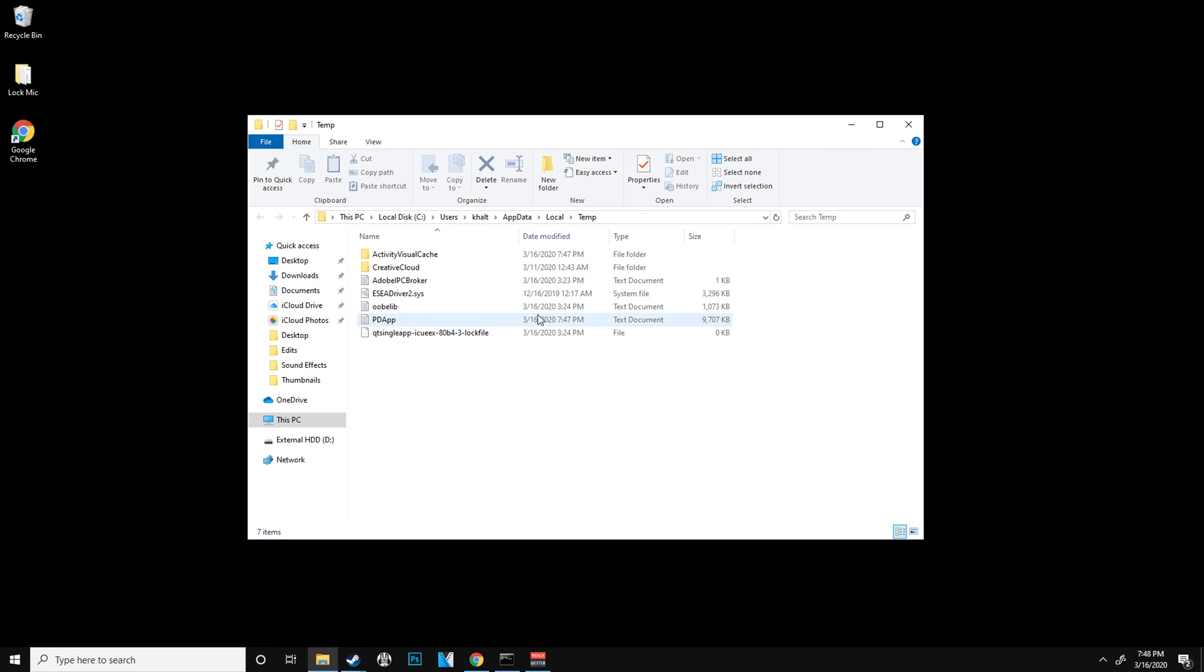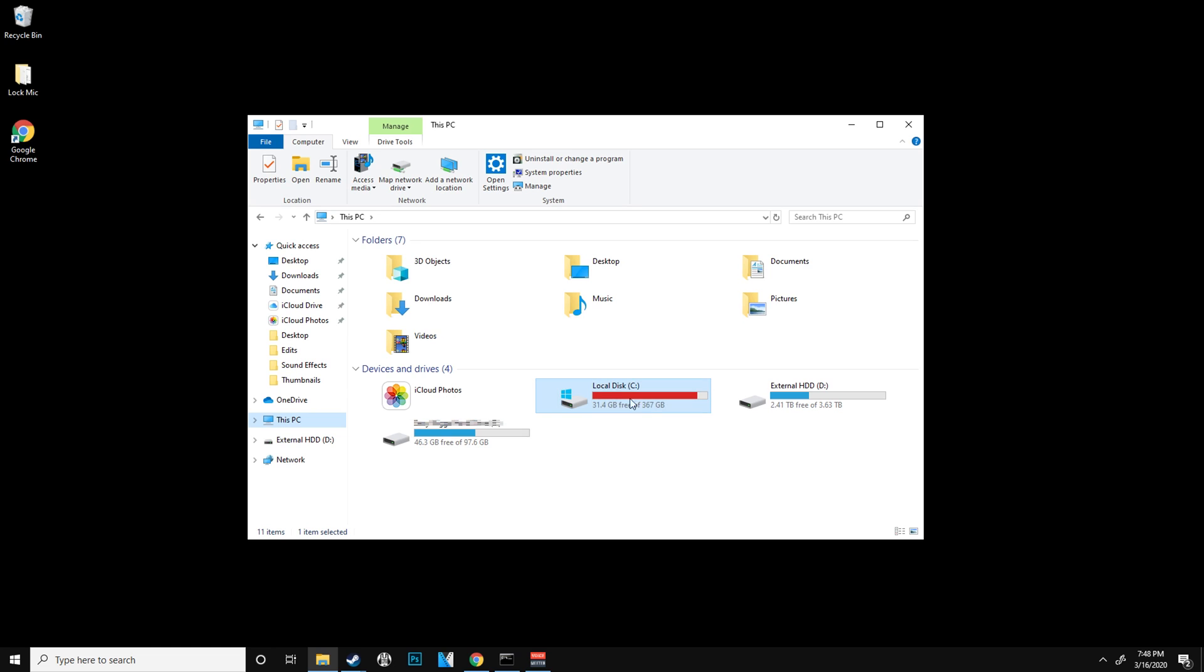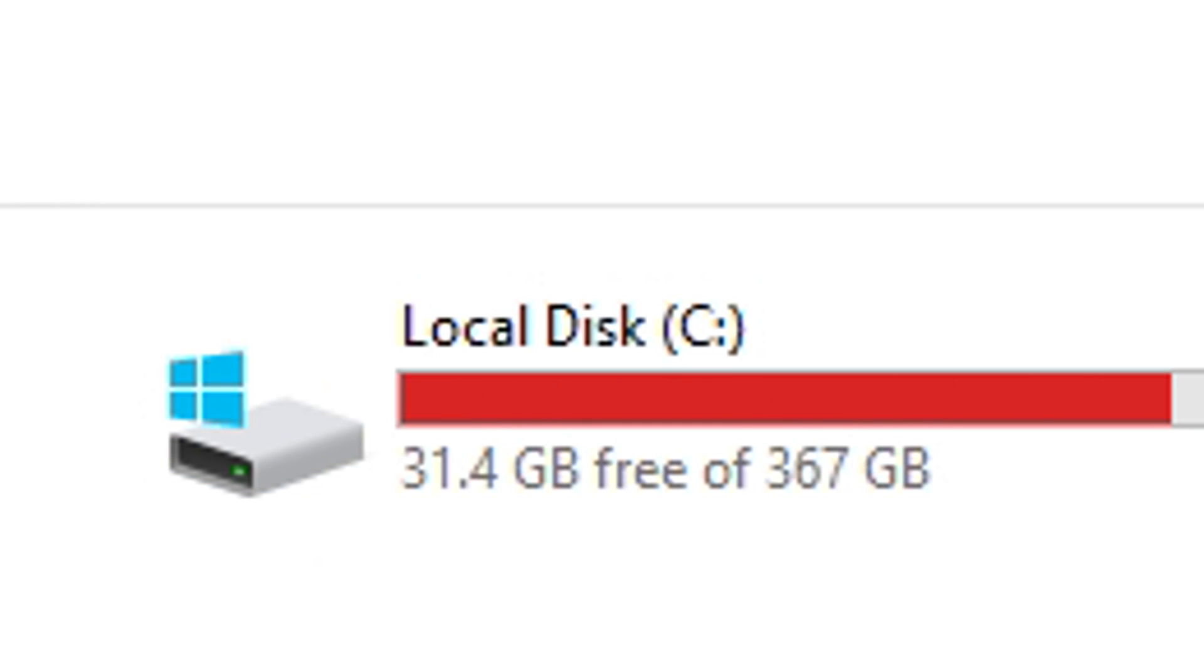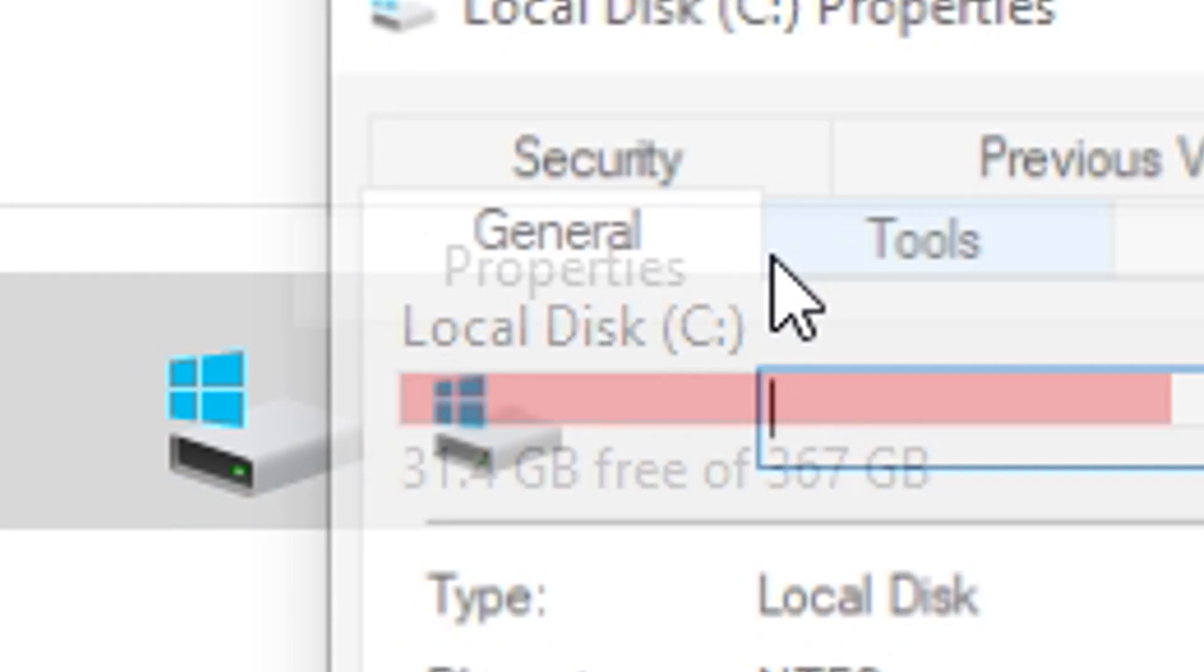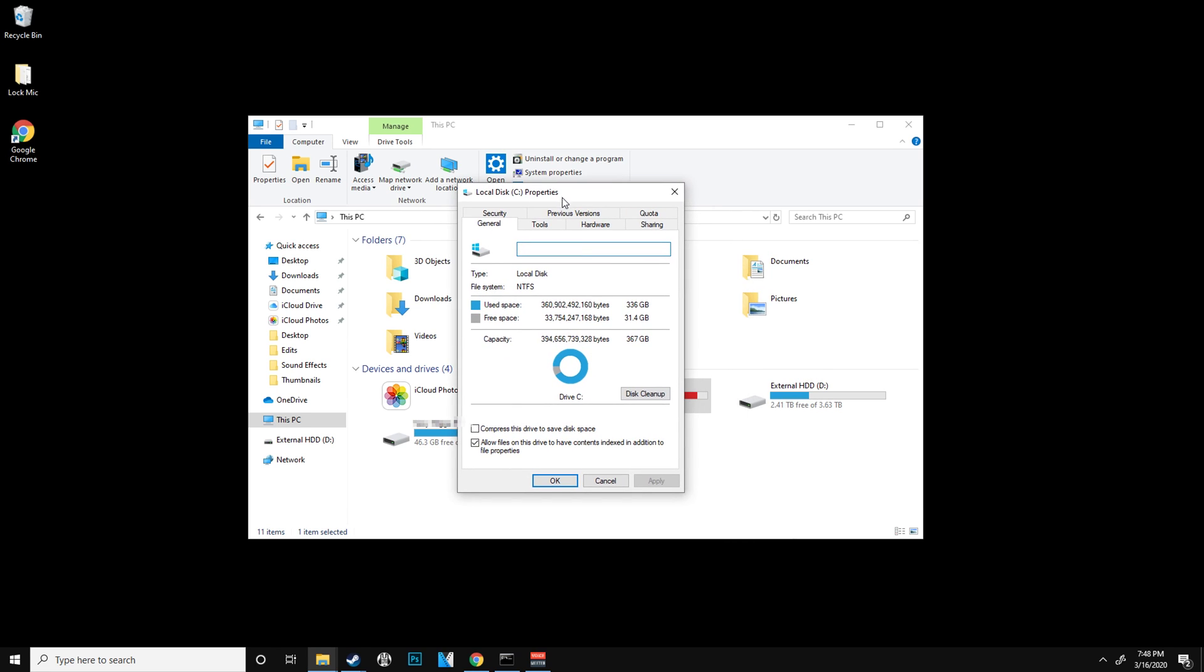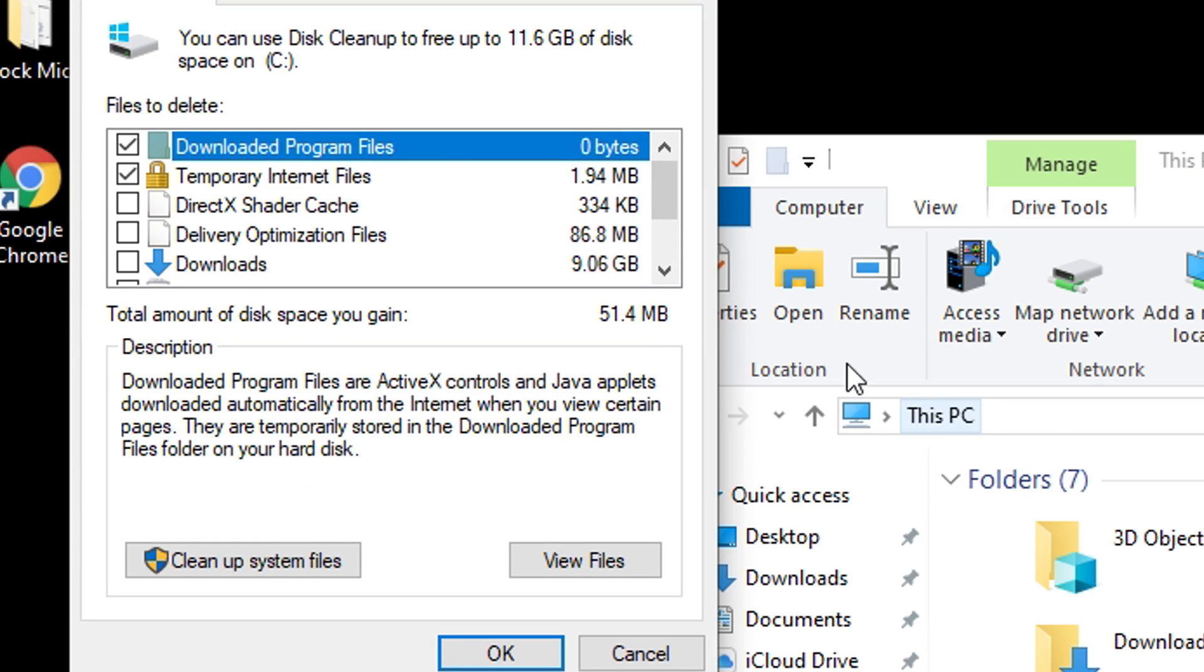Once you delete all of these, head over to This PC and then right click on the one that has the logo sign of your hard drive and click Properties. Once you do that, just click Disk Cleanup right here and what it's going to do is pretty much just tell you how much space you can delete.